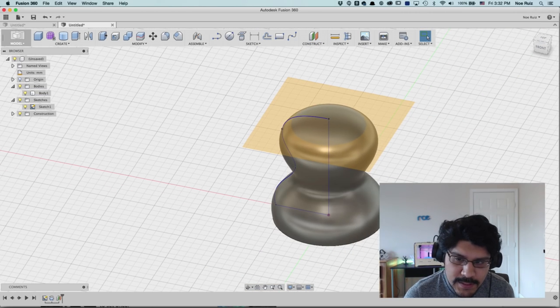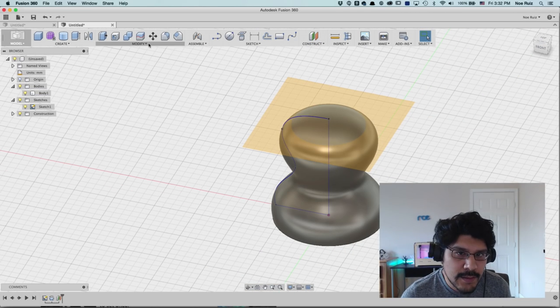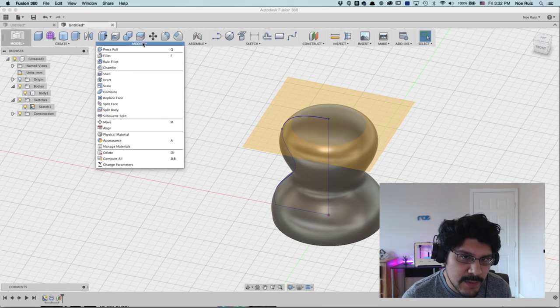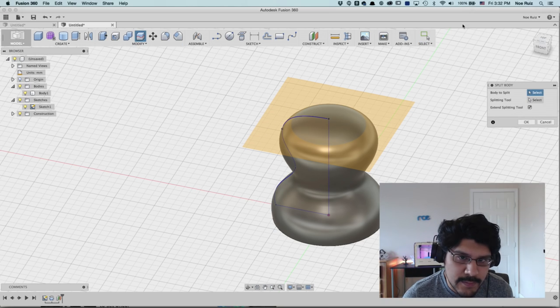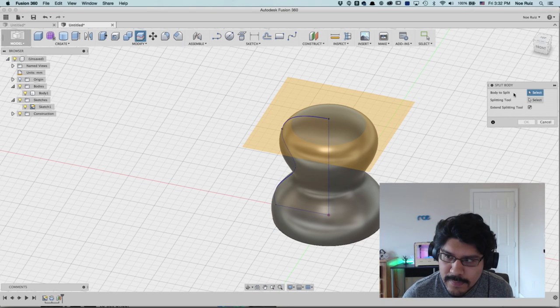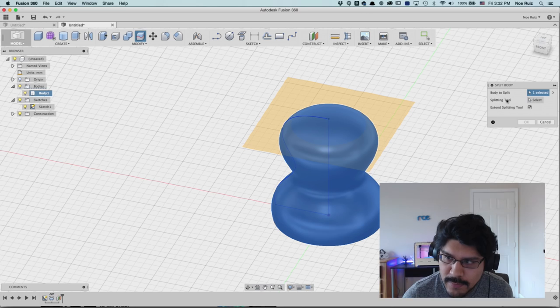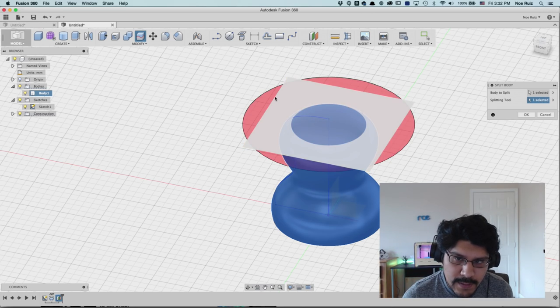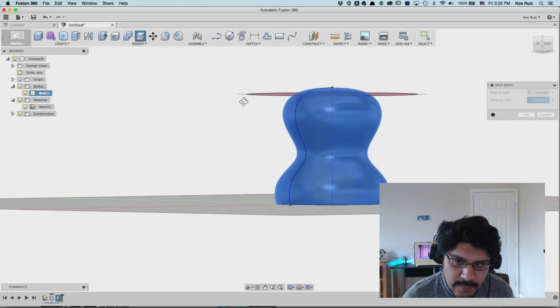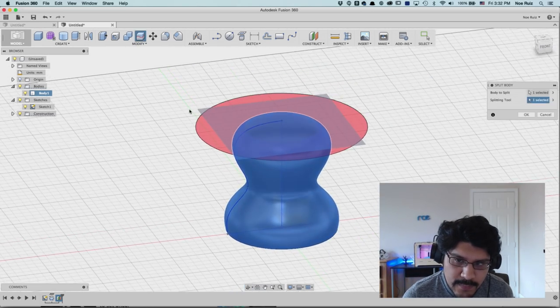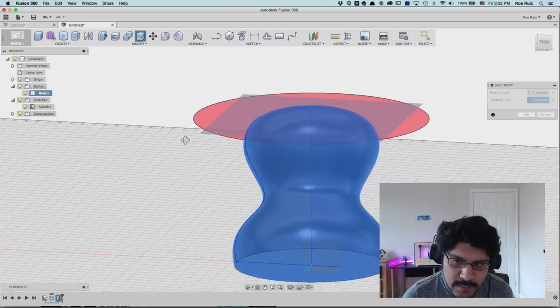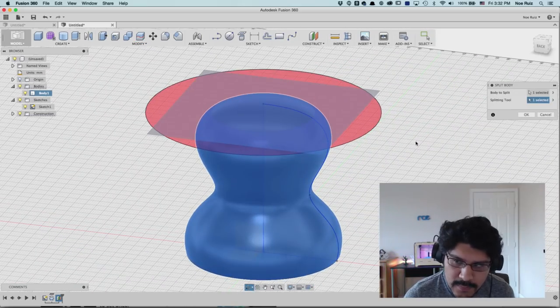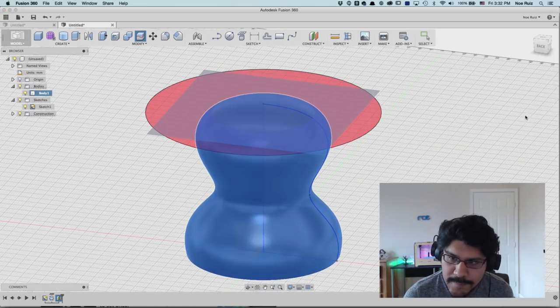Now to actually cut it, I'm going to use the modify split function. So it's under modify. There's something called split body. So click on that. It's going to tell me what body do you want? I want this one. And then what splitting tool would you like? And I'll click on this guy here. You get a little red preview of what you're going to cut, what the cut is doing. So that's good. I'll hit okay.